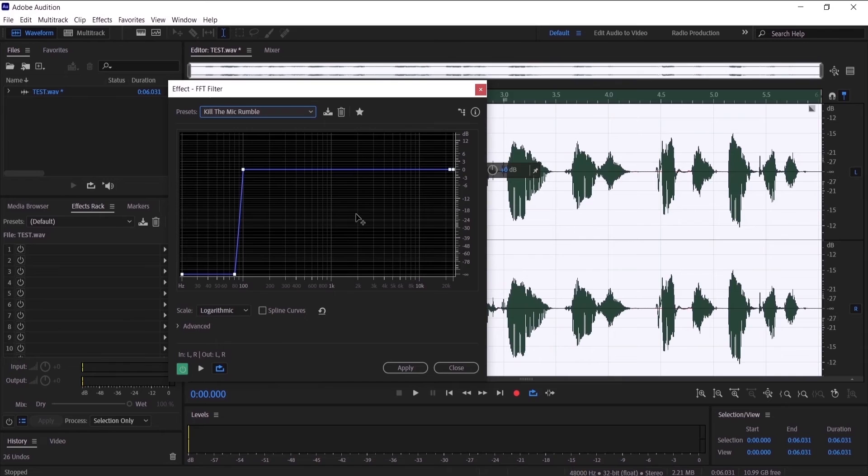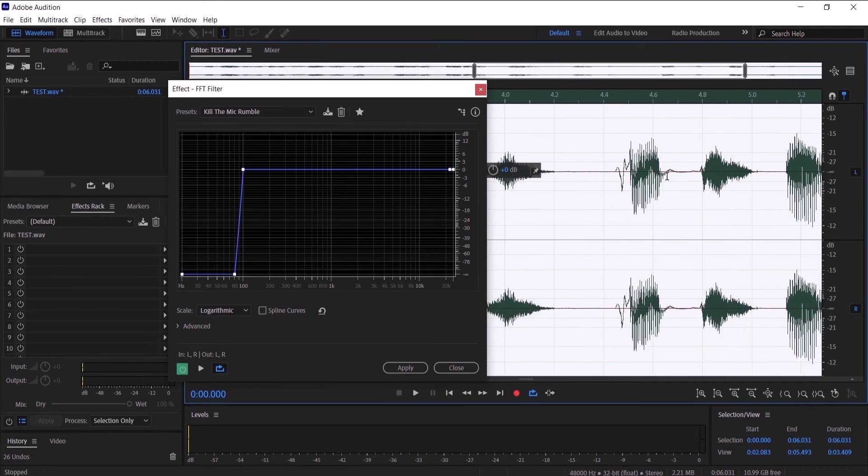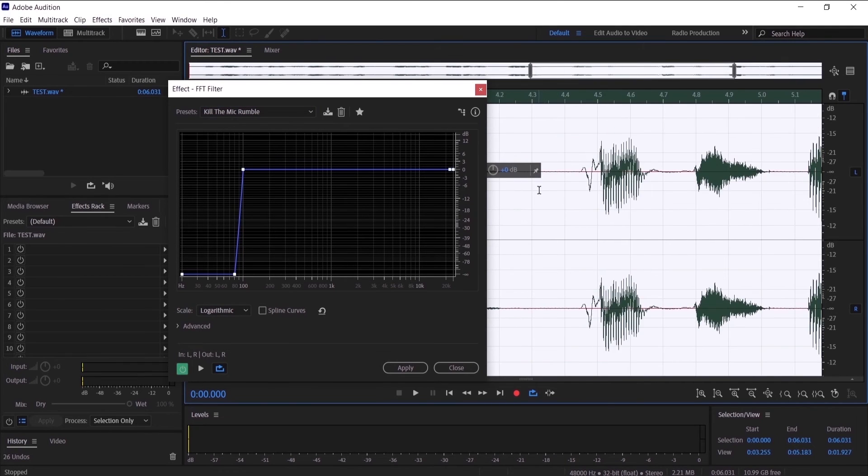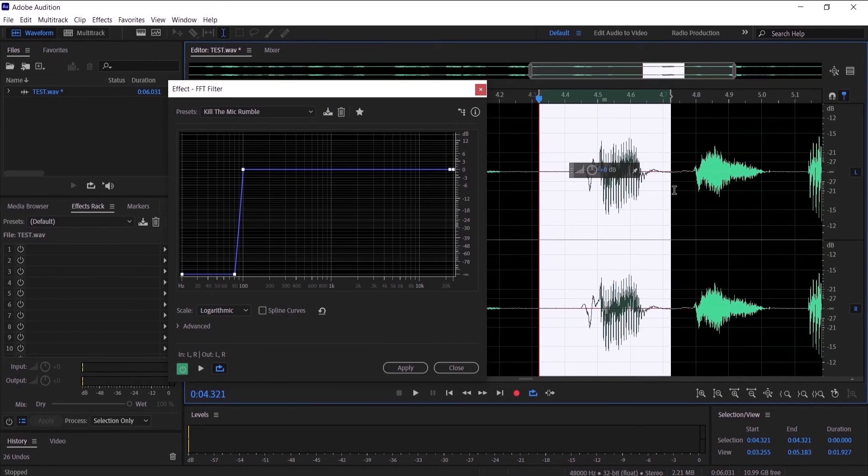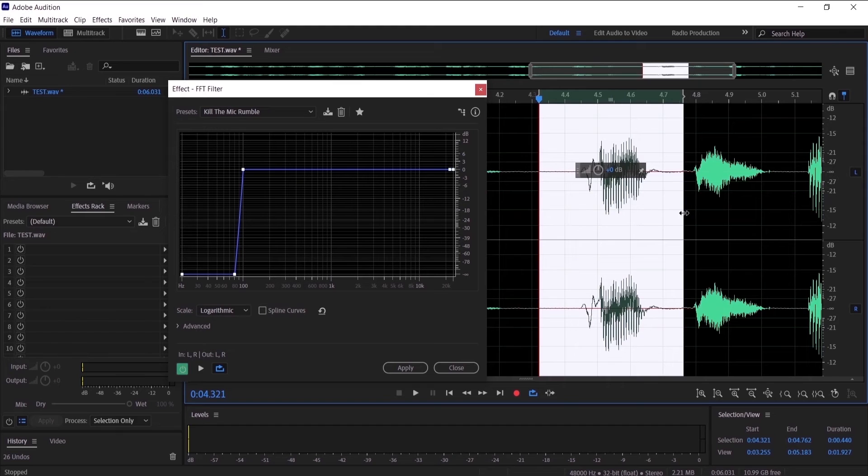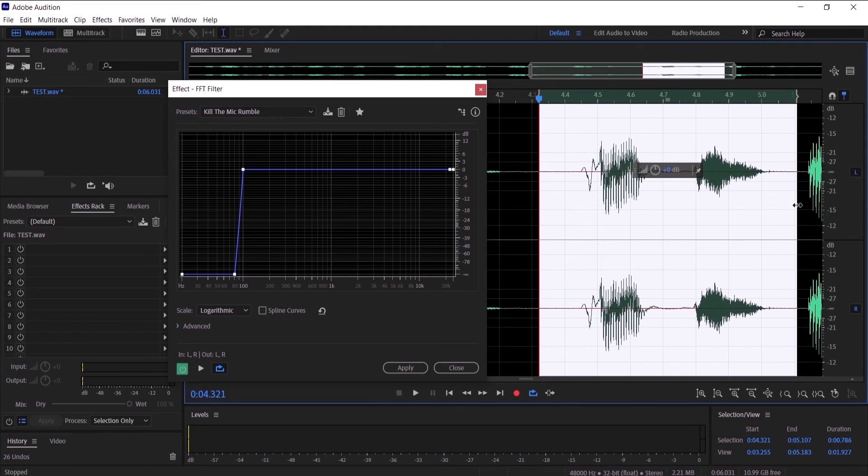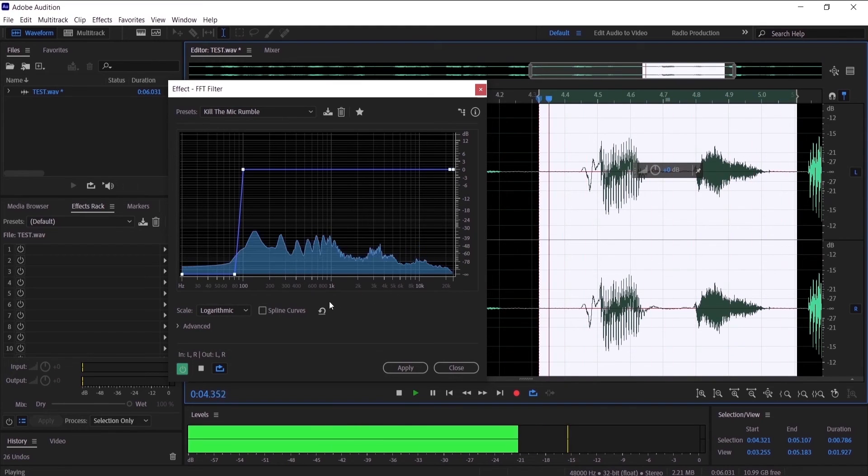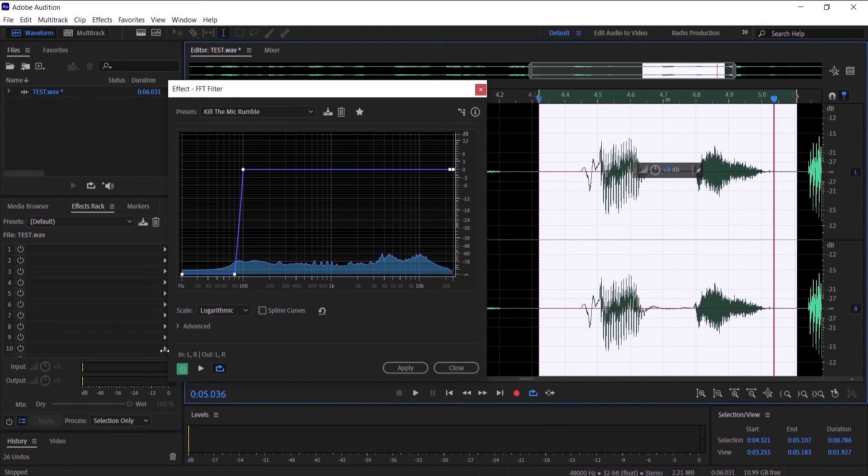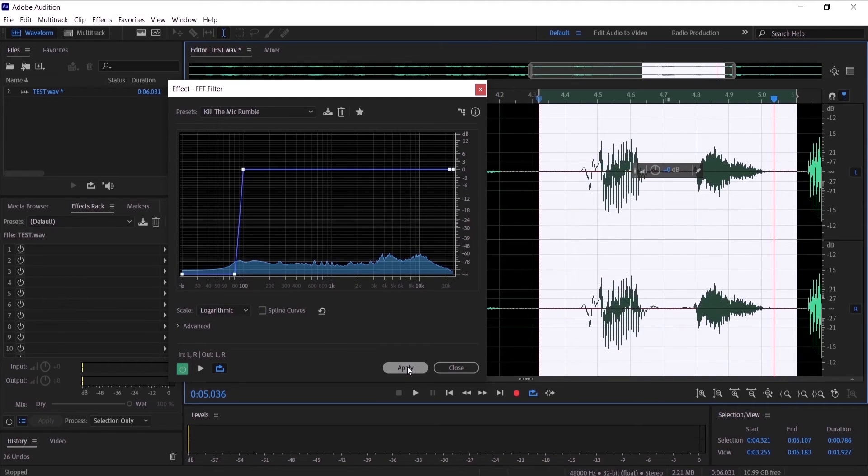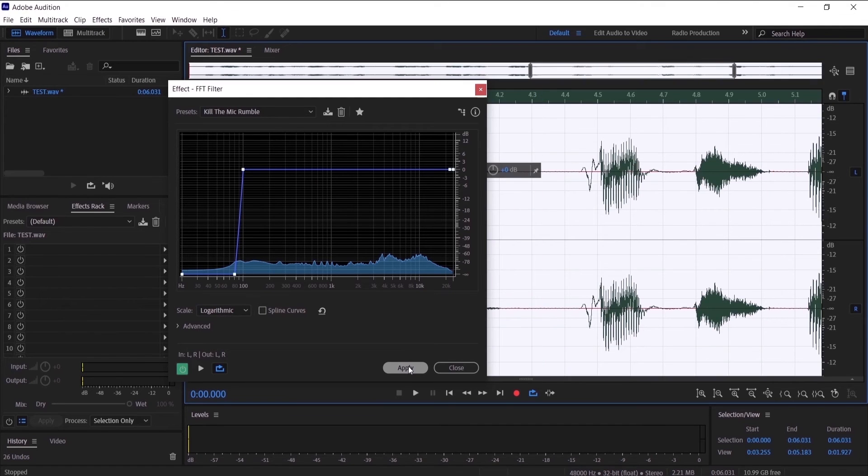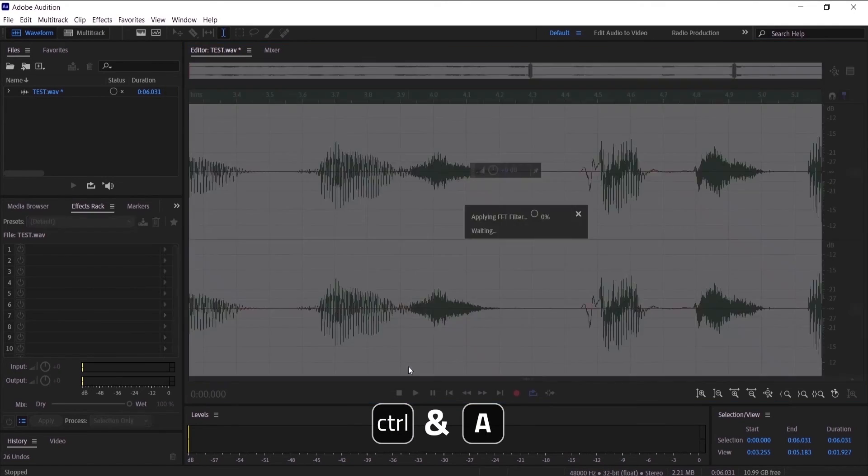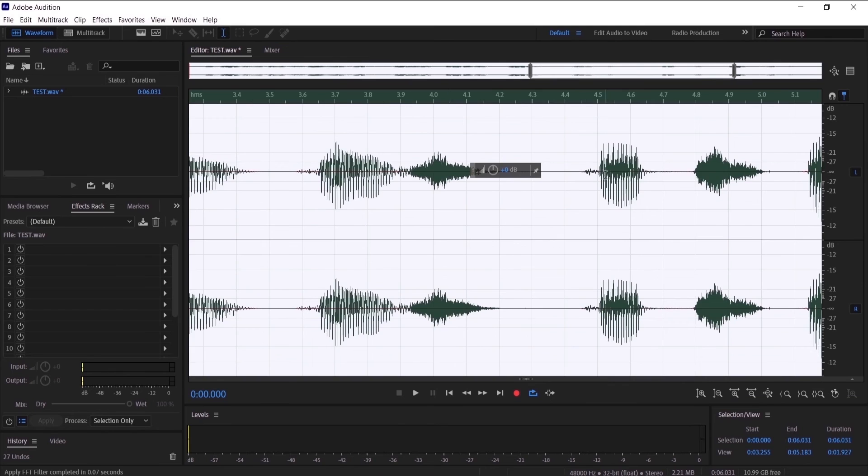Now I want to listen to the pops. [Audio plays] As you can see, now we don't have any pops, so I'm going to click Apply on it. But I want to apply to the whole audio, so Ctrl+A and then Apply.